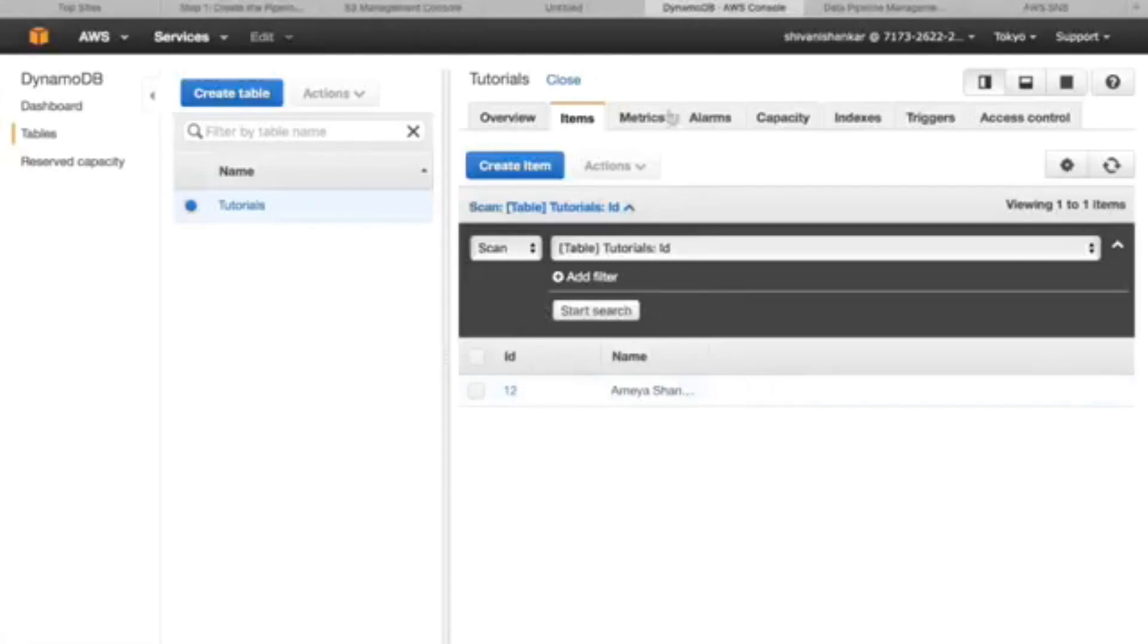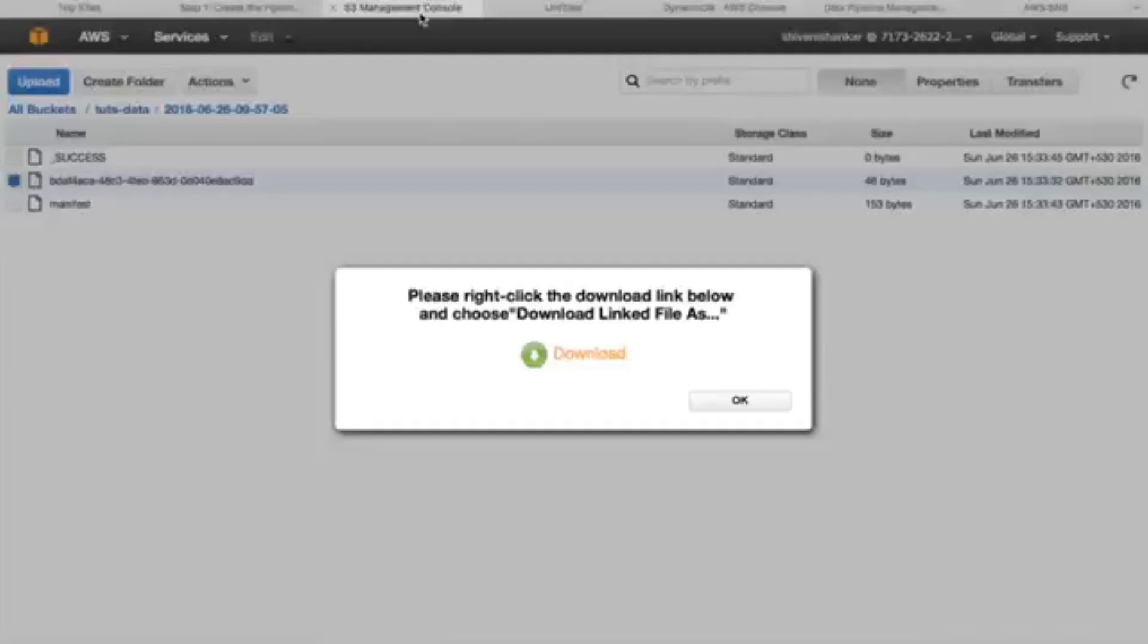And if you want to test it, you can add some data here and those will be transferred to S3 bucket.